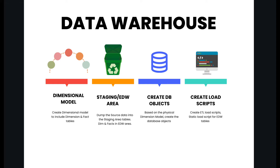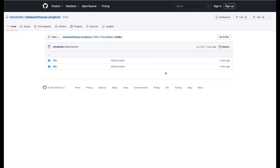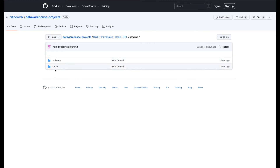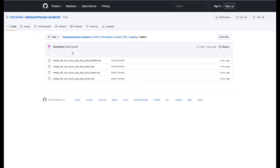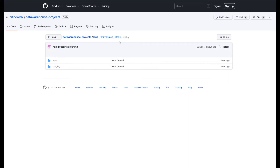Once the tables are created, we will create the load script to load the incremental or the historical data into the tables. All the SQL code used in today's video is present in a GitHub project — I'll be sharing the link in the description box below. In the GitHub project we have DDL for EDW, DDL for staging, and table and schema definitions. You can copy the DDL code from the GitHub link and use it for your project. Similarly, there is a SQL folder where EDW and staging table loading scripts are present.